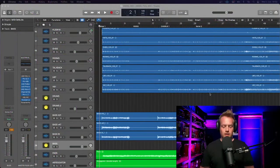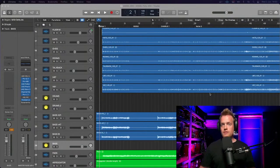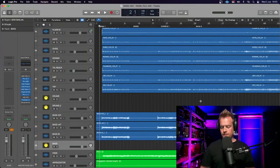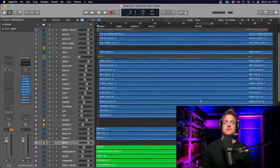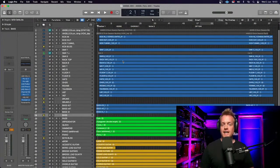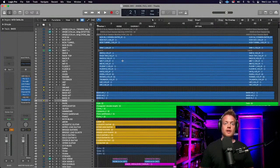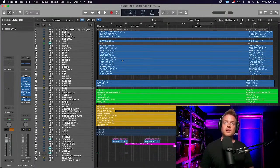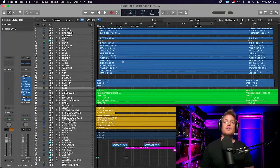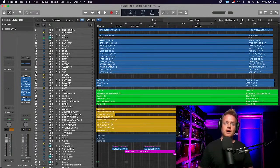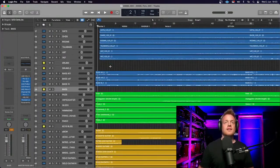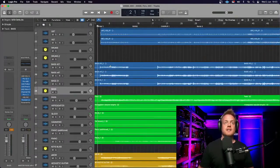Here we have the Logic session. I've done an overview video of this entire session before — that was episode one — and last week we mixed the drums. If you want to check out an overview of how I've organized everything, or how I've mixed the drums, go back and check those episodes out. But for now, let's dive into the bass guitar.